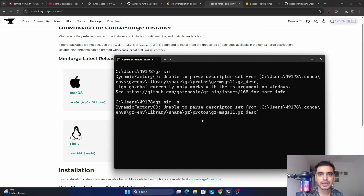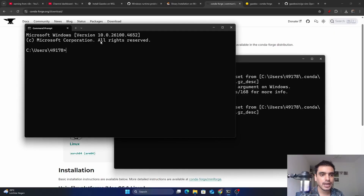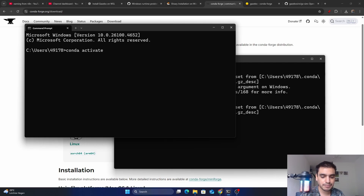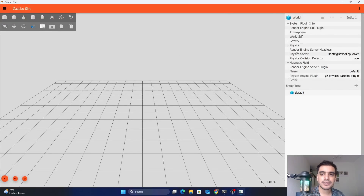To open the user interface for Gazebo, open a new CMD window. In the new CMD, first activate the environment by typing 'conda activate gz-env' and pressing Enter. Then type 'gz sim -g' and press Enter. You can now see the Gazebo simulator user interface. This is how you install and run Gazebo on Windows.